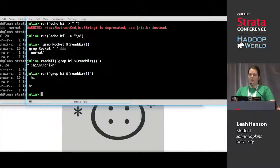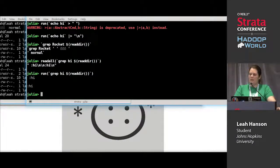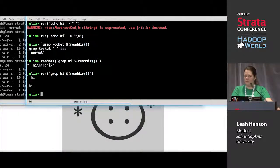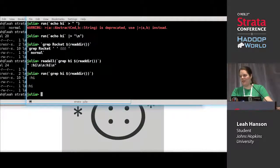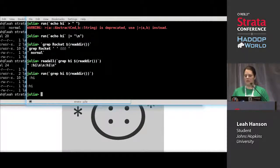Julia does something special here — it understands that each string in the readdir list should be one entity when running the shell command, which is why it does all the escaping for you. This is handy if you have a list of files — maybe user-supplied — because no matter what whitespace they contain, they will not be interpreted as shell commands; they'll be properly escaped strings.